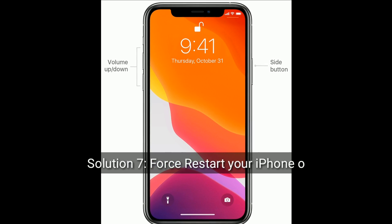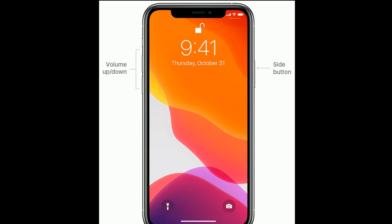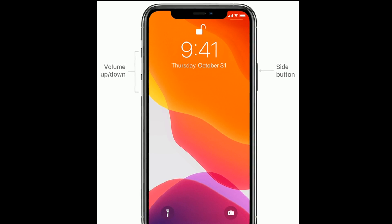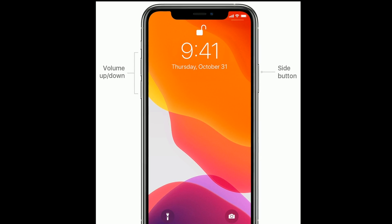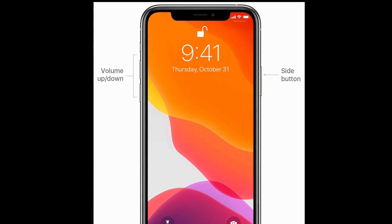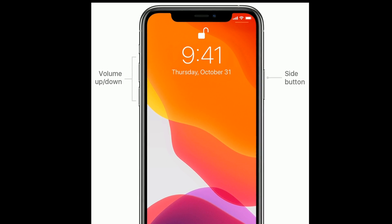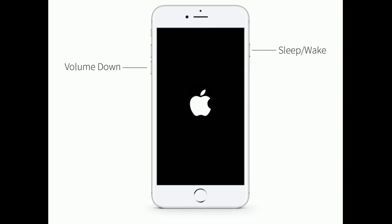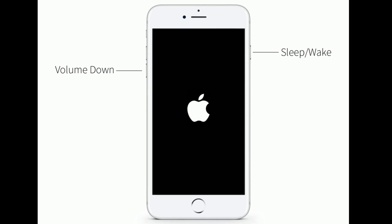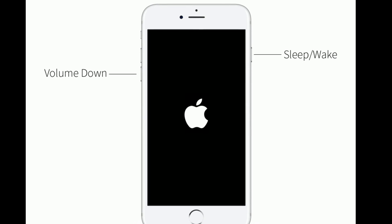Solution 7 is force restart your iPhone or iPad. If you are using iPhone 8, 10, and 11 series, an iPhone SE 2nd generation, or an iPad without a home button, do the following steps: First, quickly press and release the volume up button. Next, quickly press and release the volume down button. Finally, press and hold the side or power button until you see the Apple logo. If you are using iPhone 7 and 7 Plus, press and hold the sleep or wake button and volume down button at the same time until you see the Apple logo on your iPhone screen.